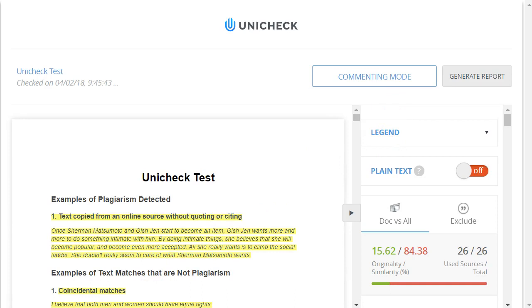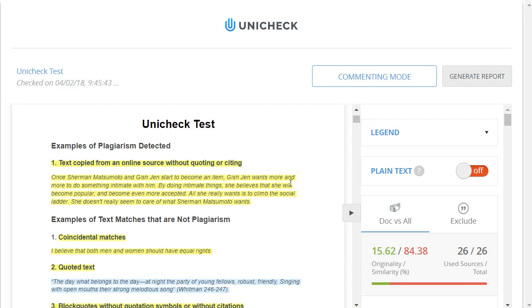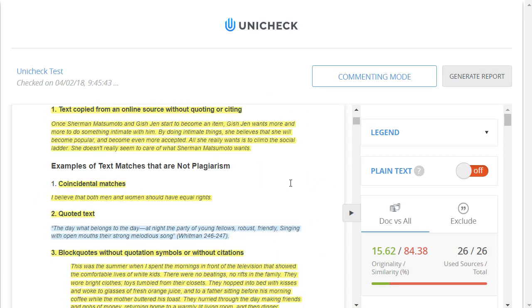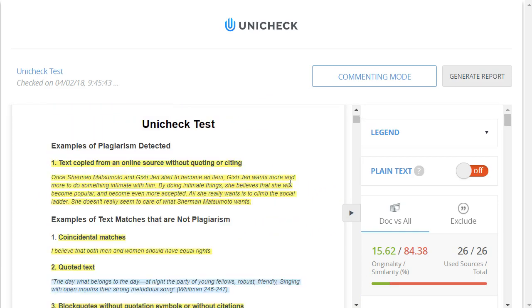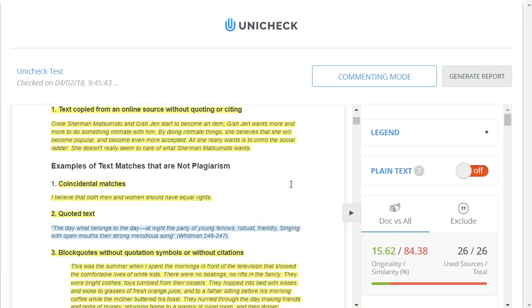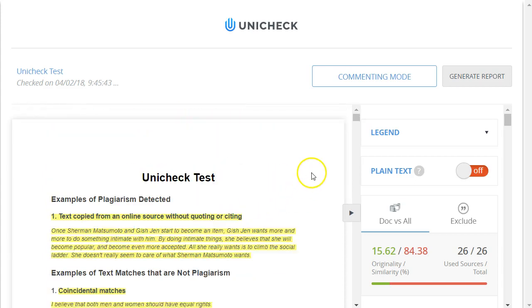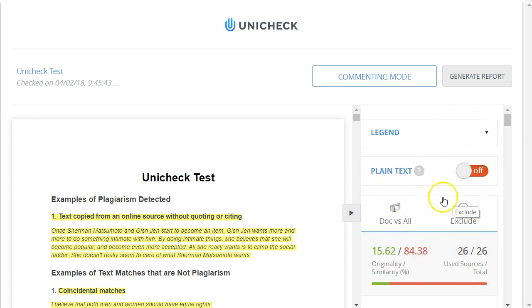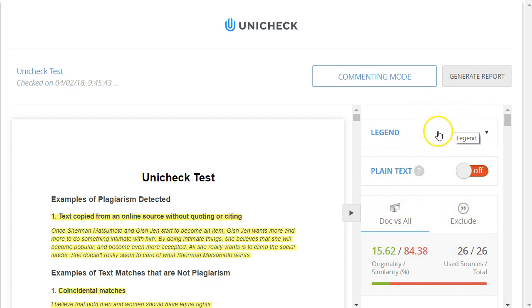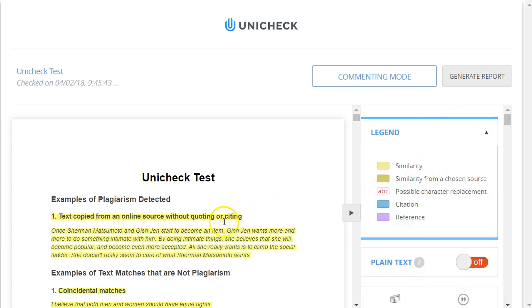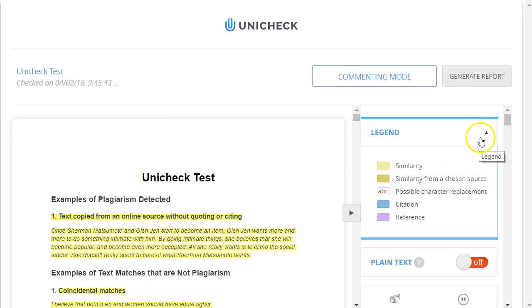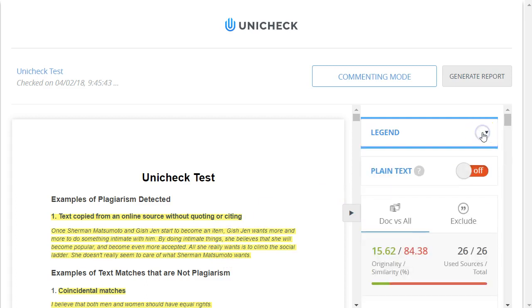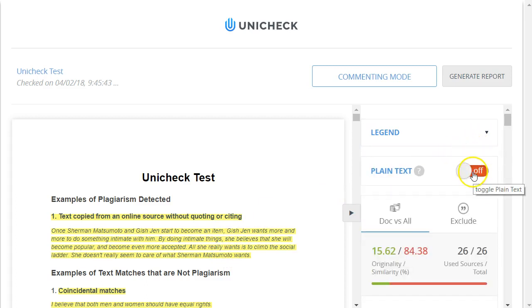So how do we interpret this Unicheck report? On the left side it shows the paper with different text highlighted in different colors, depending on whether it was a match online or if it was a citation or reference. And on the right is a sidebar that has details about any matches that it found. At the top there's a legend that explains what these different colors mean in the paper. It can collapse it or uncollapse it. There's an option here to convert the paper to just plain text or keep the style.